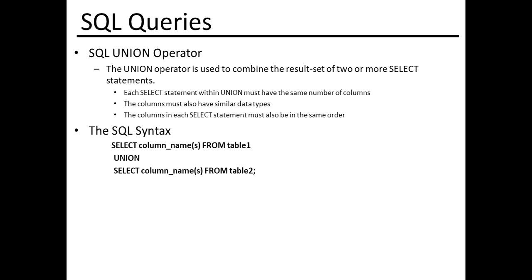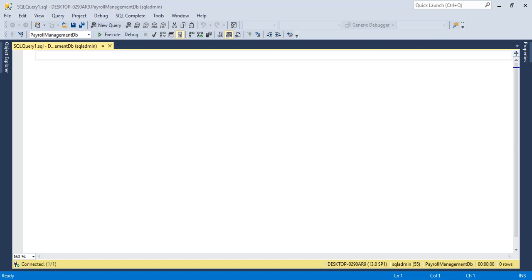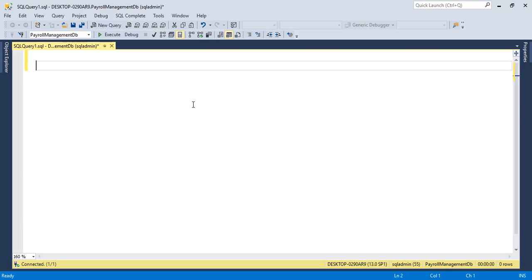So let's take a look in the query window. This is Microsoft SQL Server Management Studio, where we can write a snippet of a SQL query.